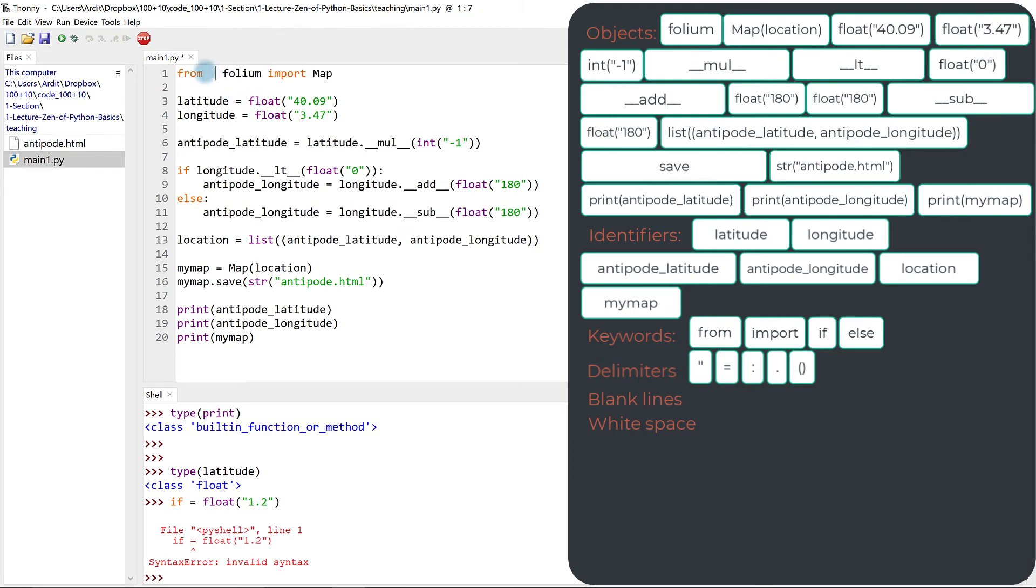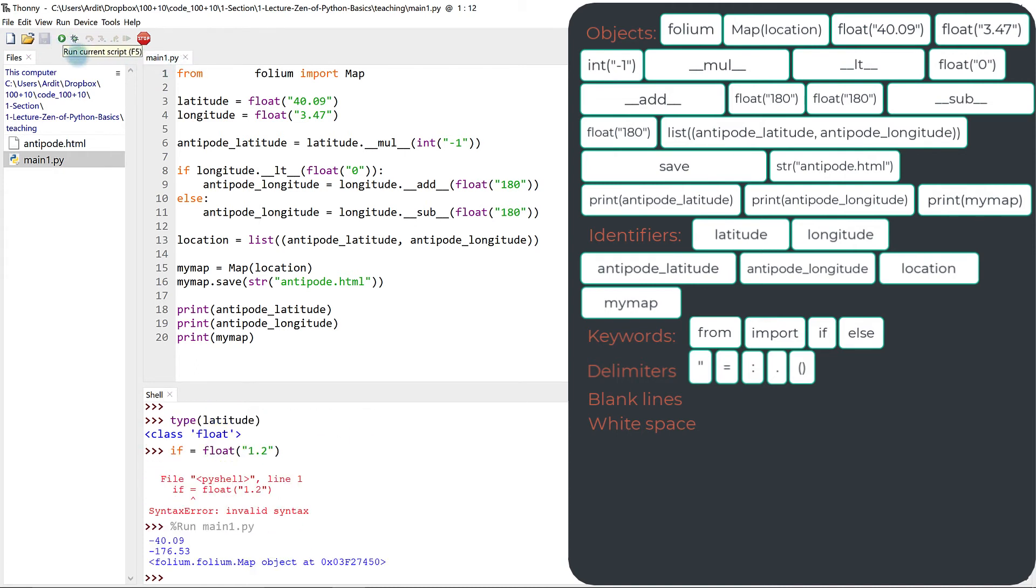For example, if I used one, two, three, four, five, six, or seven spaces there and execute the codes, the code will work the same. So white space, just like blank lines, work the same for Python.